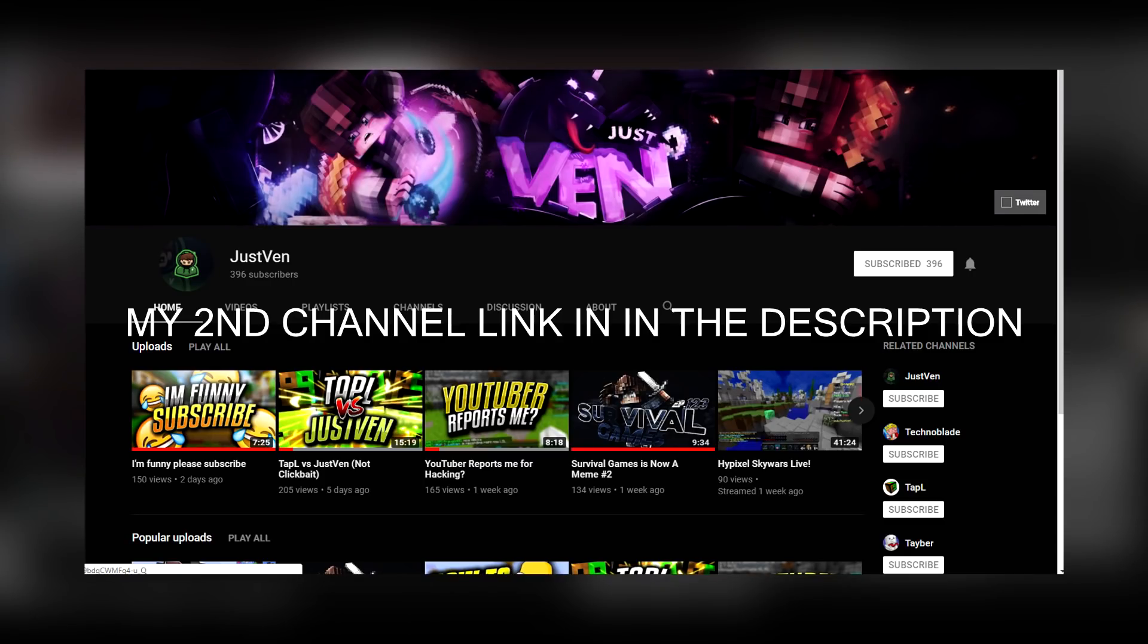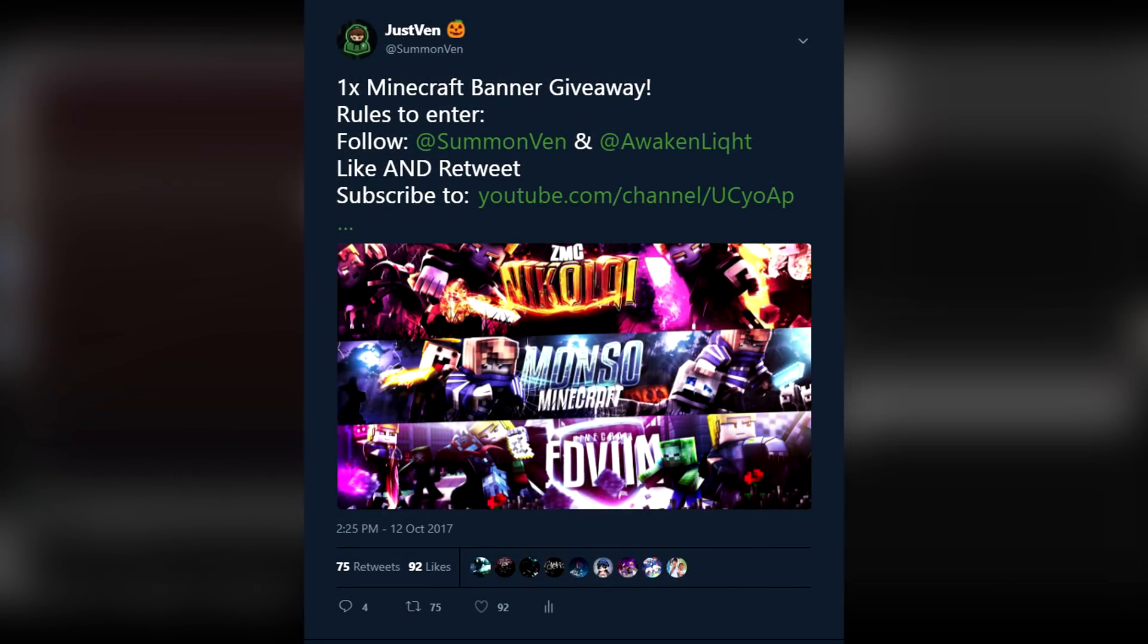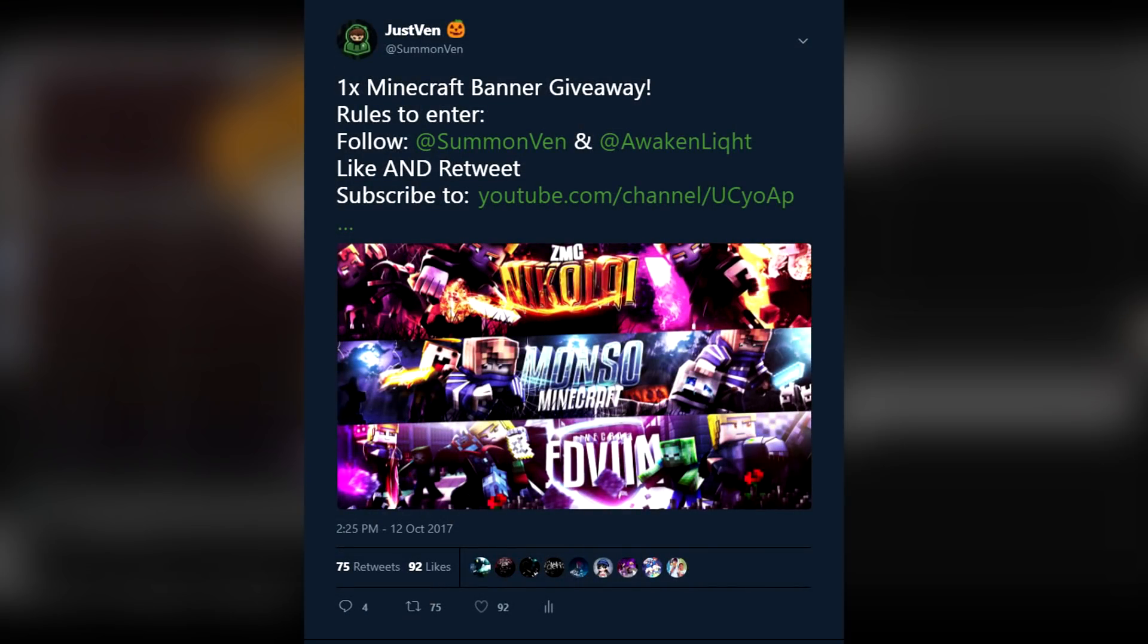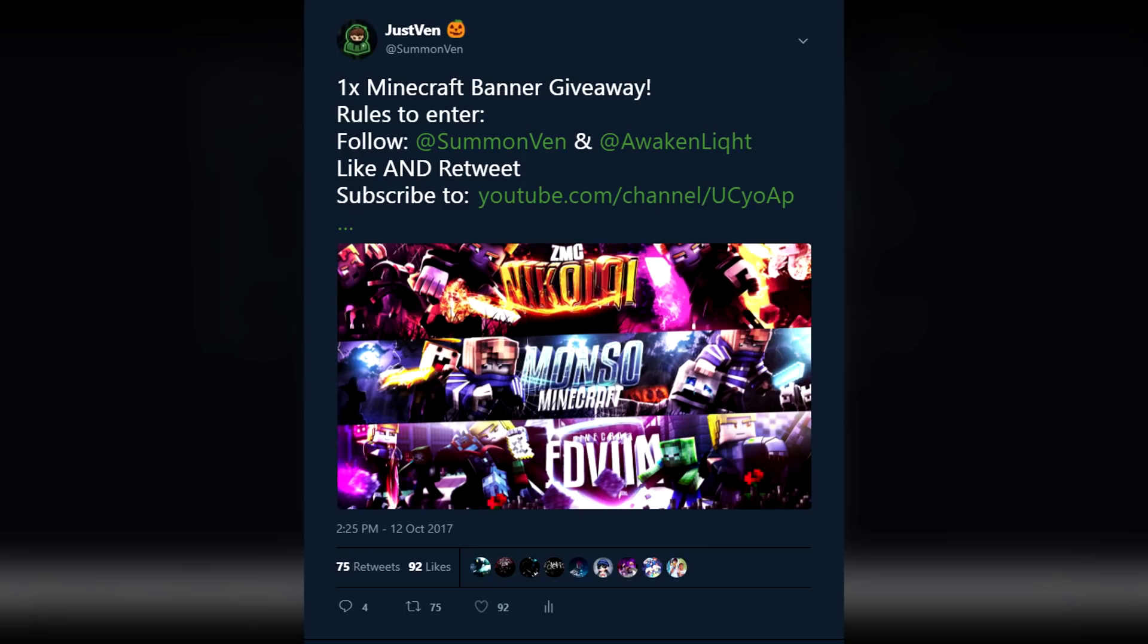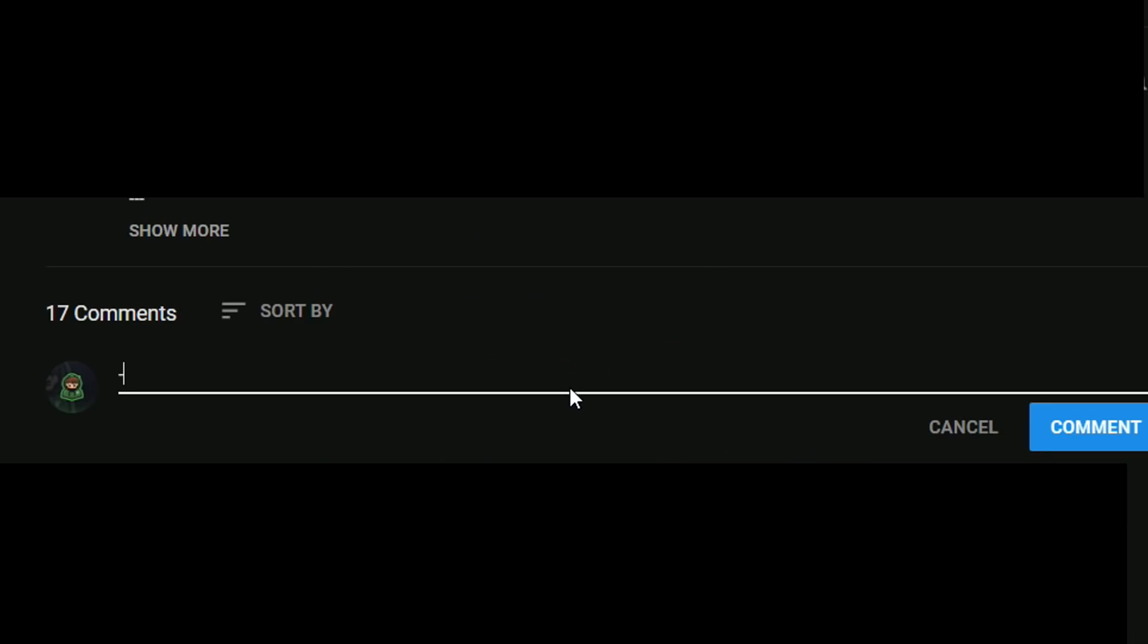Like and retweet the tweet in the description. Also comment down below when you have finished everything so I know you're done.